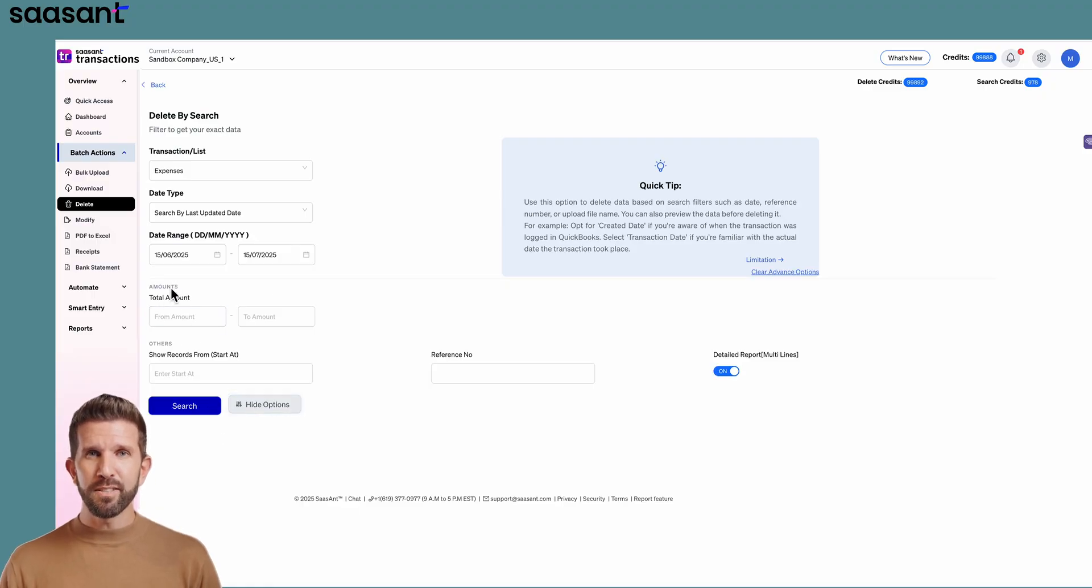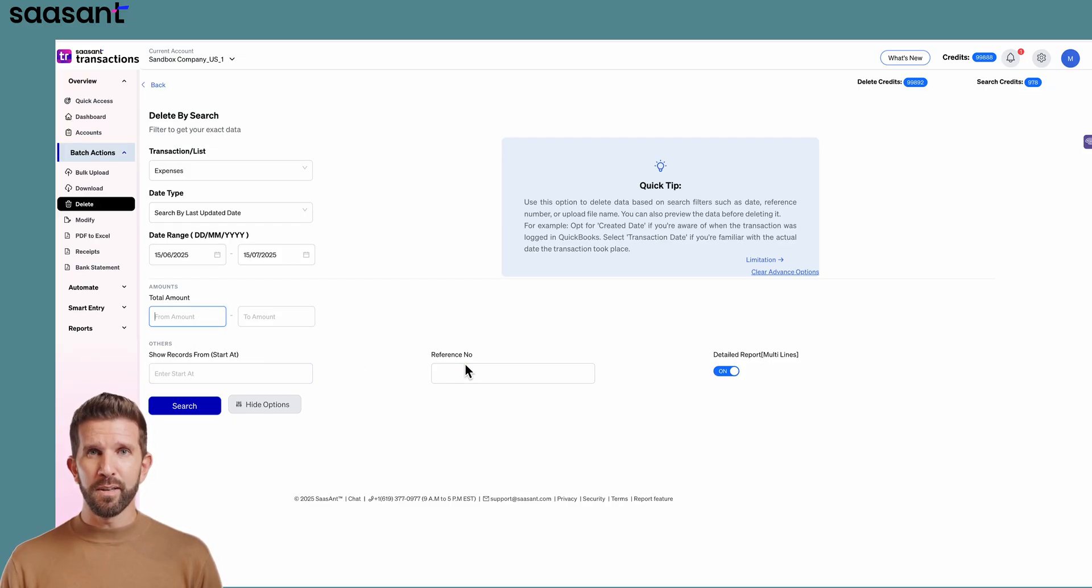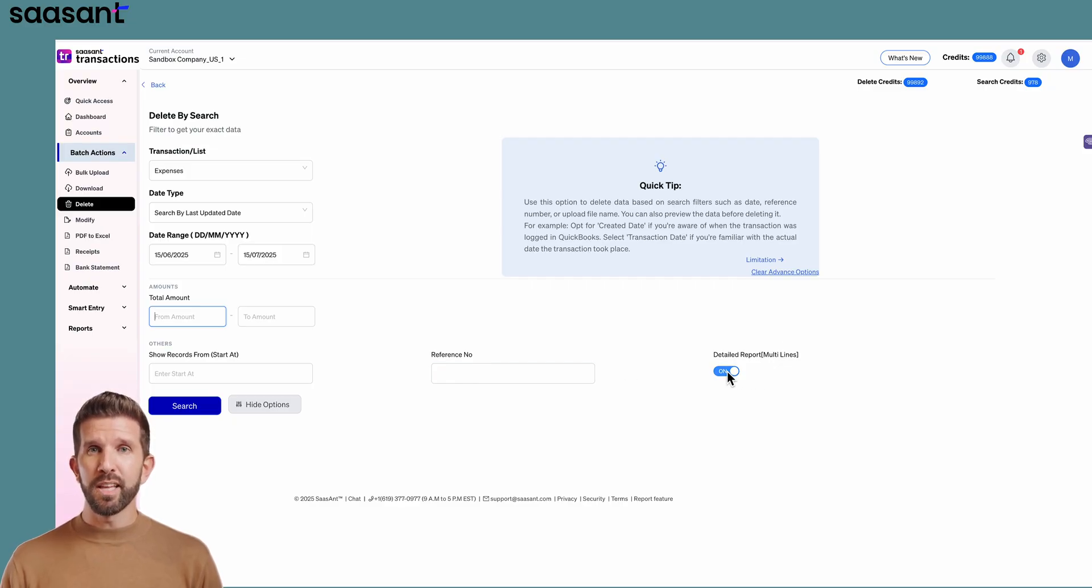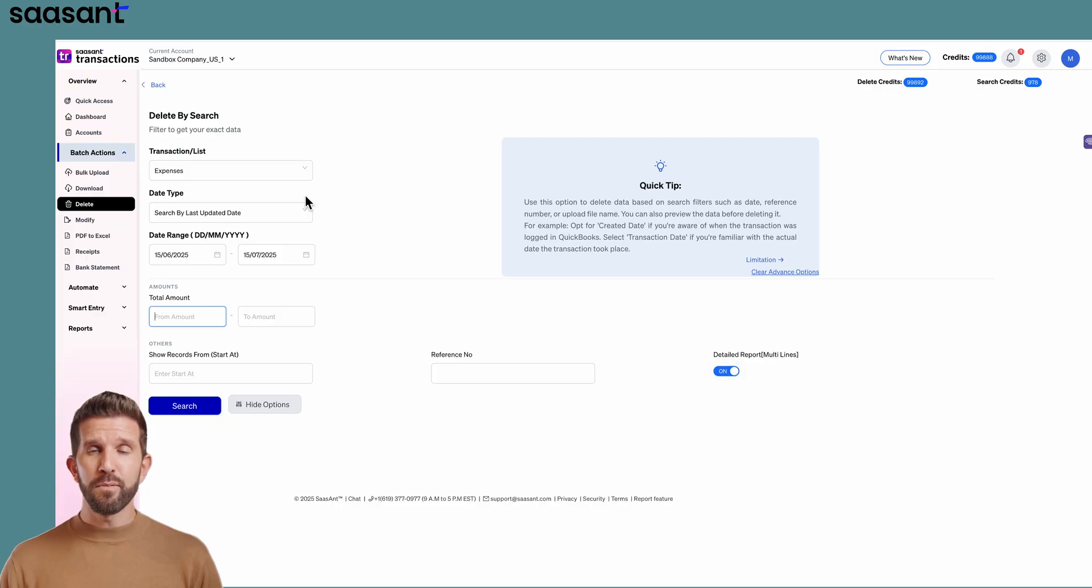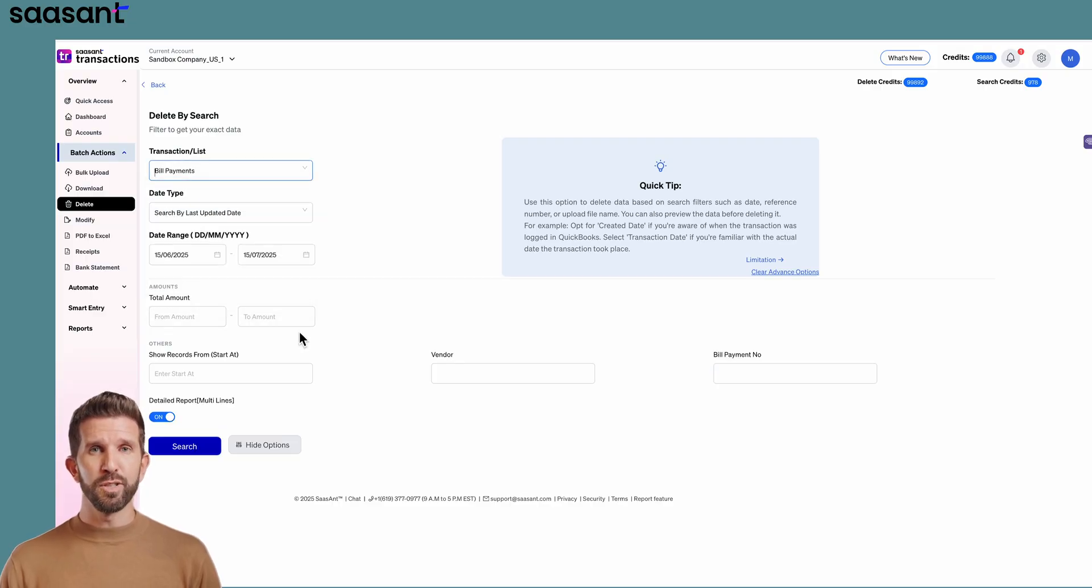Need tighter filters? Hit Customize to set amount ranges, show records from date range, or mention the reference number. You can also toggle Line Item Detail option to get the full line item details in each expense. If you change the transactions or list type, the Customize option will change.